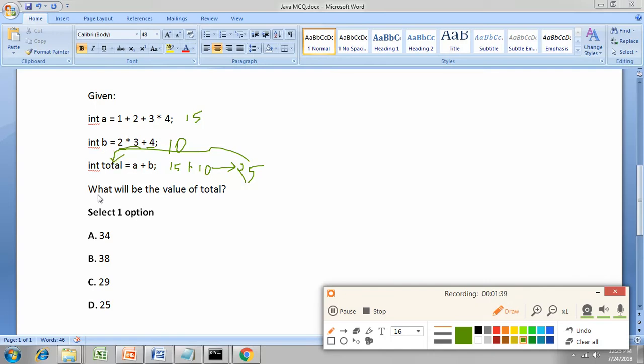So what will be the value of total? That is what we found, it is 25. So the correct answer is option D, 25.